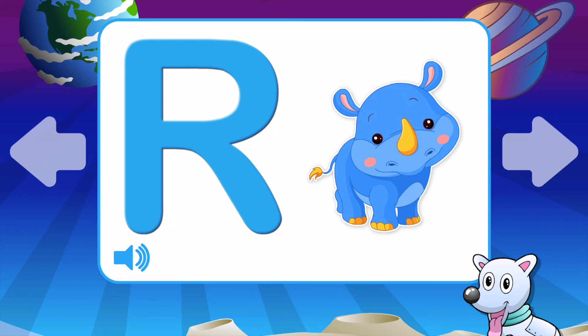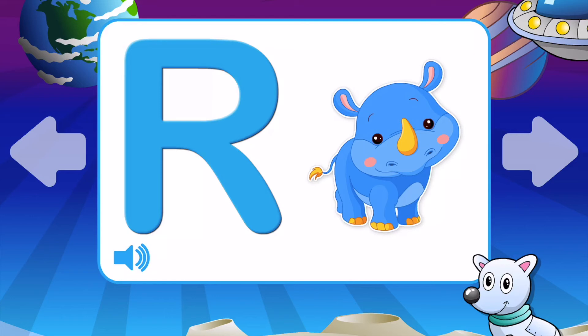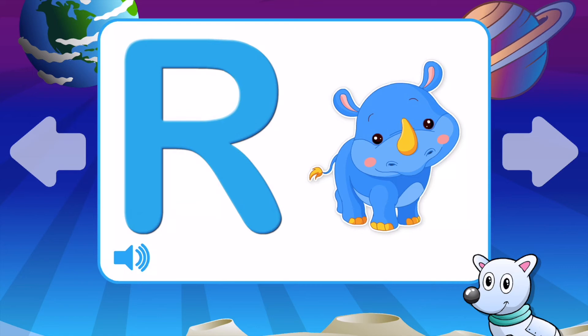R is for Rhino. R is for Rattle. R is for Rocket. R is for Rat. R is for Rhino. R is for Rattle.